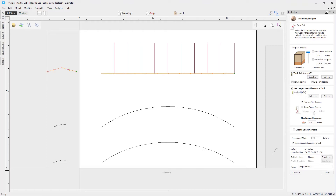I'll choose to skip those flat regions. You can also add ramp and plunge moves — consult the help guide for more information on that. The machining allowance, much like a roughing pass in 3D tooling, lets you leave some virtual material behind so the ball nose has material to remove when it comes back in. Note that if you've told it to machine flat regions, no machining allowance will be added to those areas.